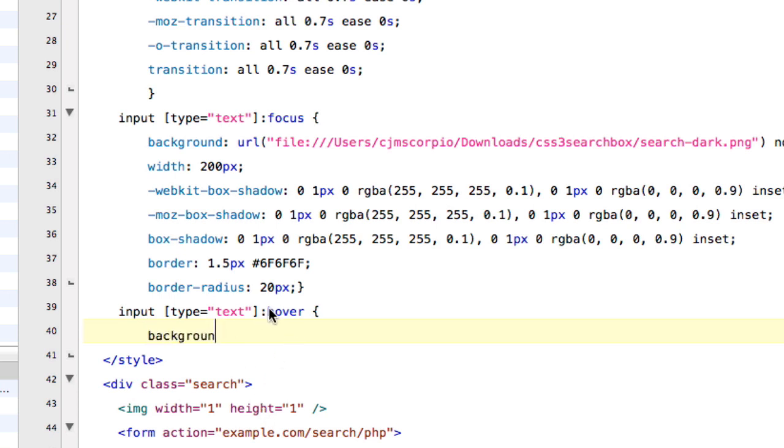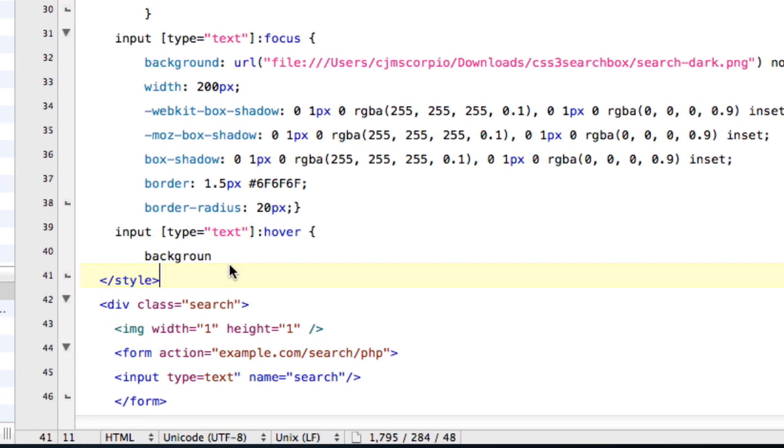And so now you're going to type in background. And this one's for hover. So basically, when you hover over the search bar, all this code that we're about to type is going to be executed. So now you're going to type in background, colon, space, URL.